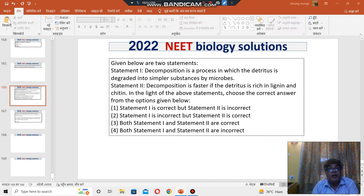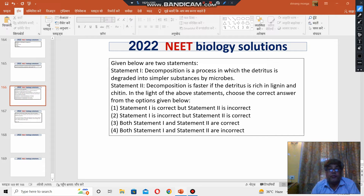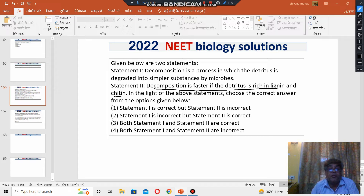This is correct. Decomposition is the breakdown of detritus into simple substances by microbes. Statement number two states that decomposition is faster if the detritus is rich in lignin and chitin. This is not correct — decomposition would actually be slower if the detritus is rich in lignin and chitin.